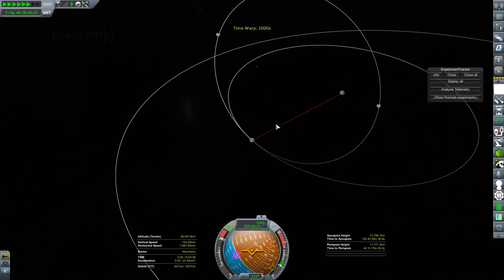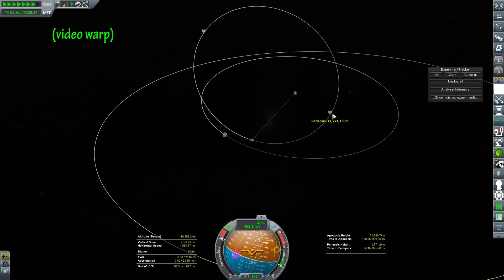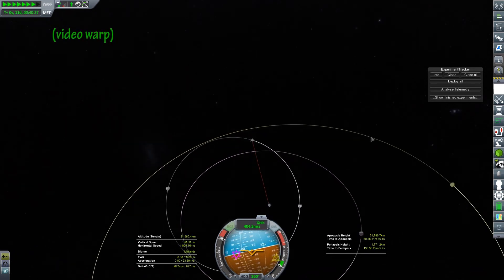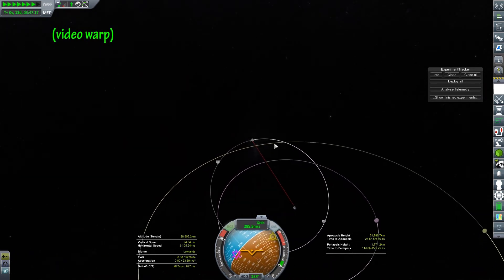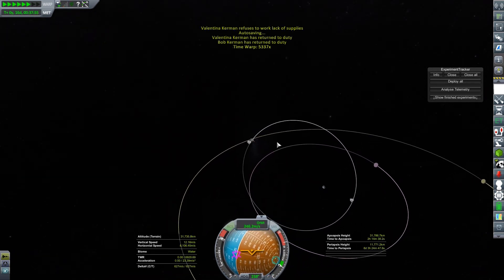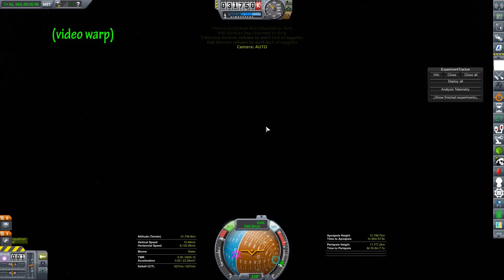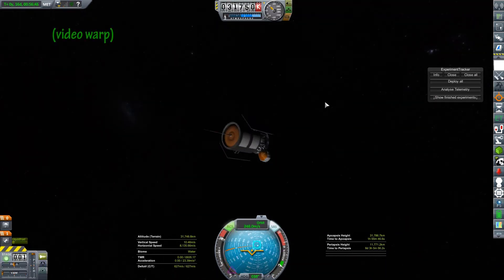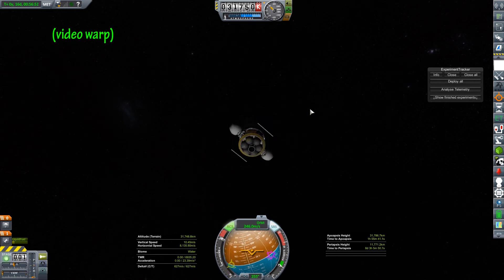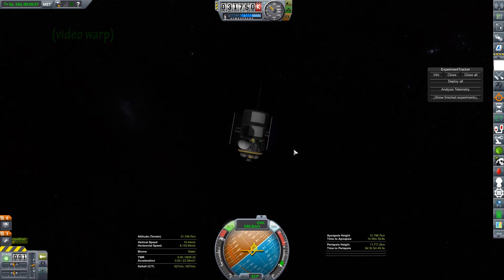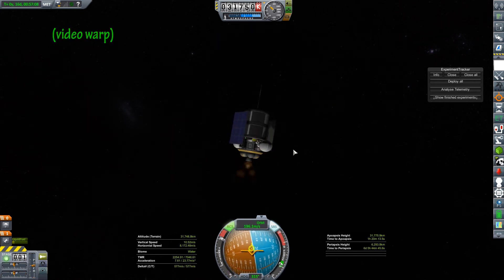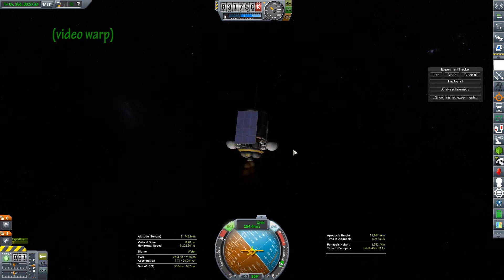You can see my orbit is larger than it was because I picked up speed. I'll circle all the way back around to my apoapsis. You can see the Kerbals are refusing to work. And from here I'll lower my periapsis down into the atmosphere.